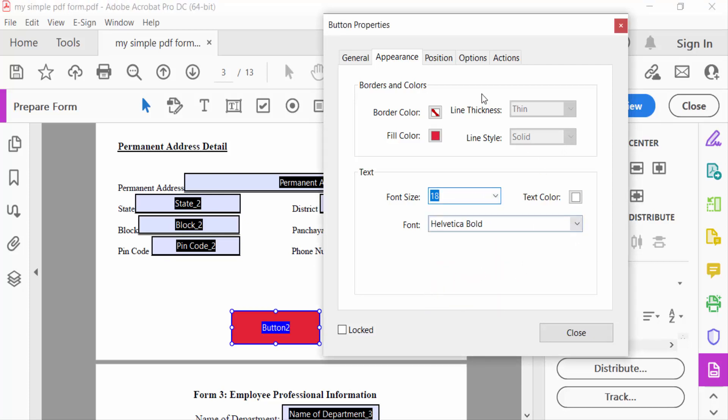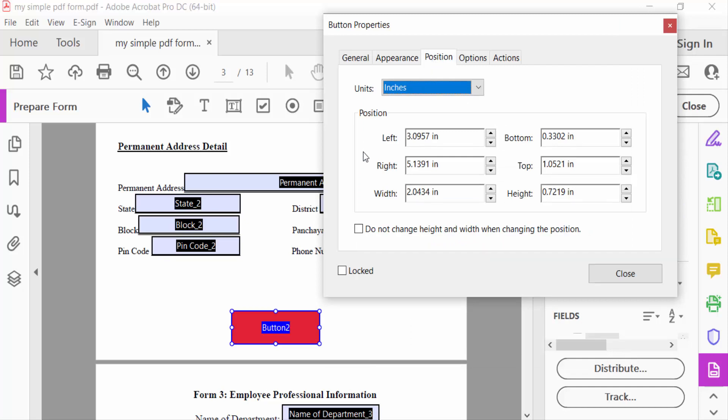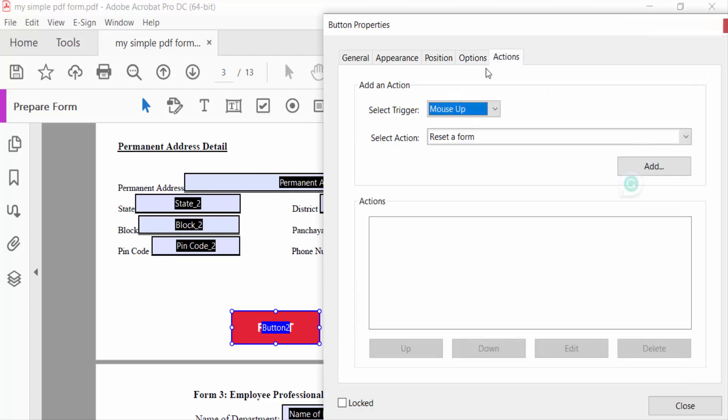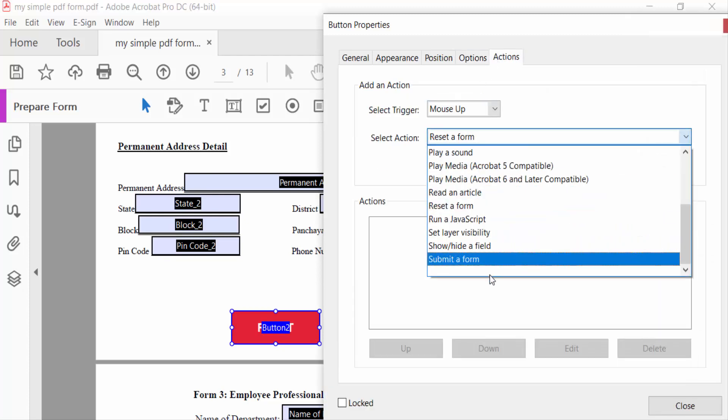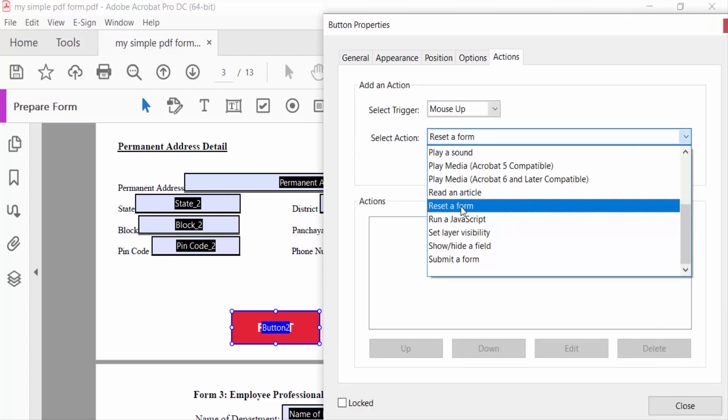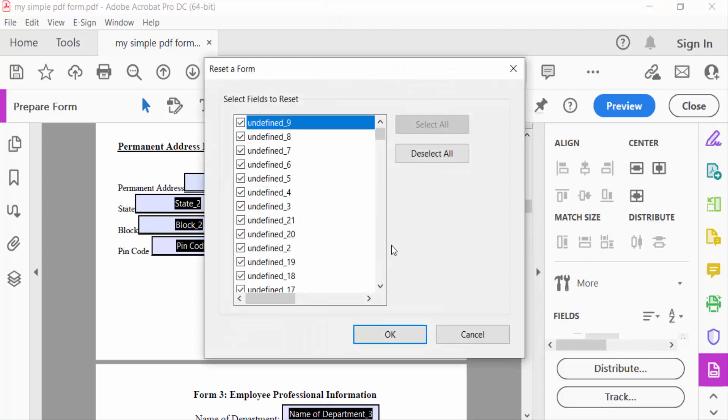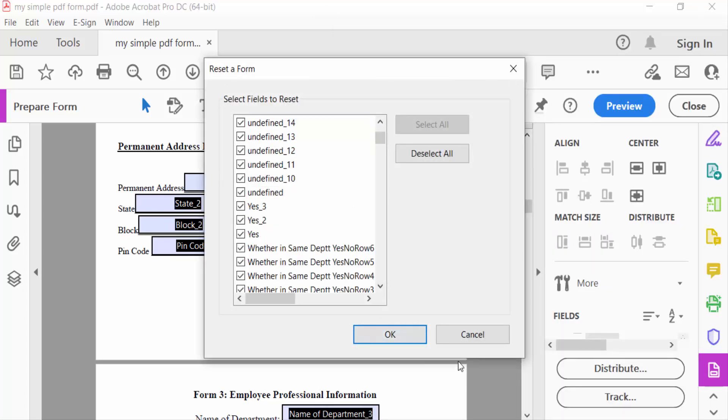Now I go to Position. You have to change this. Then Options I type the button name. And then go to Actions, select here action Reset Form, and then press Add and then press OK.